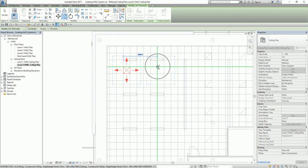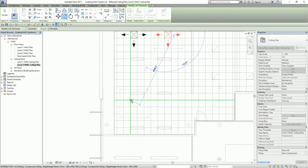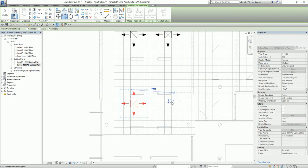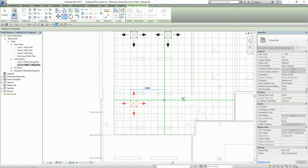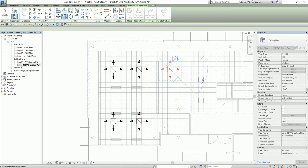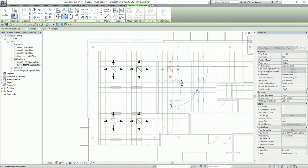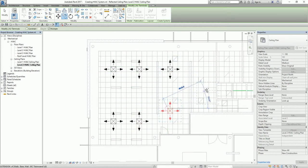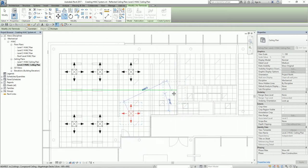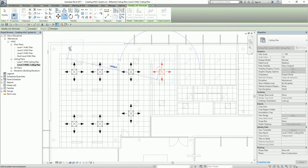I'm going to place copies here, here, here, here, and here, and then select Modify when done.